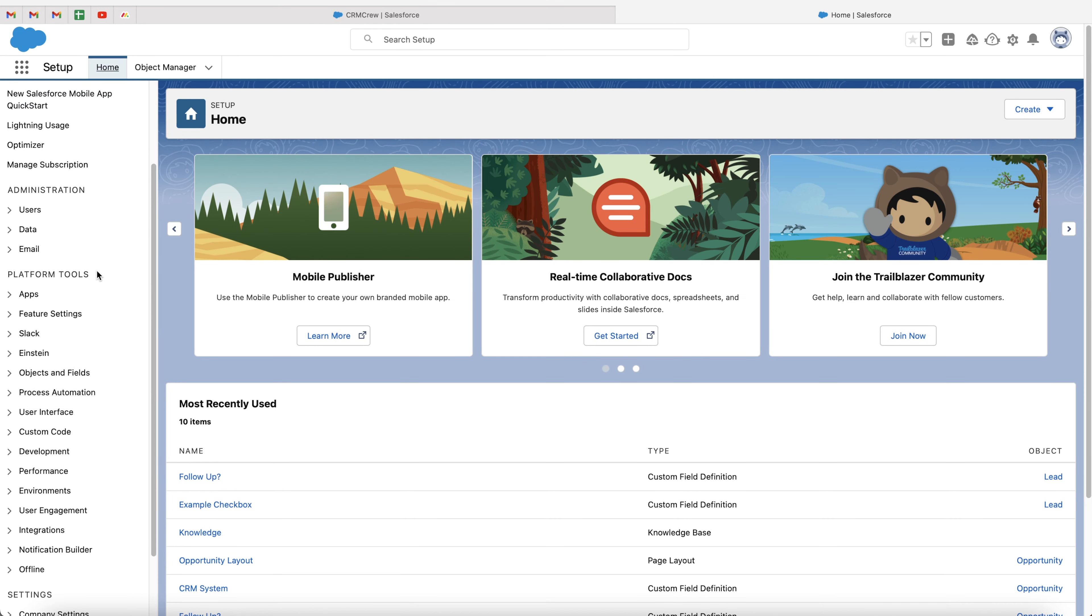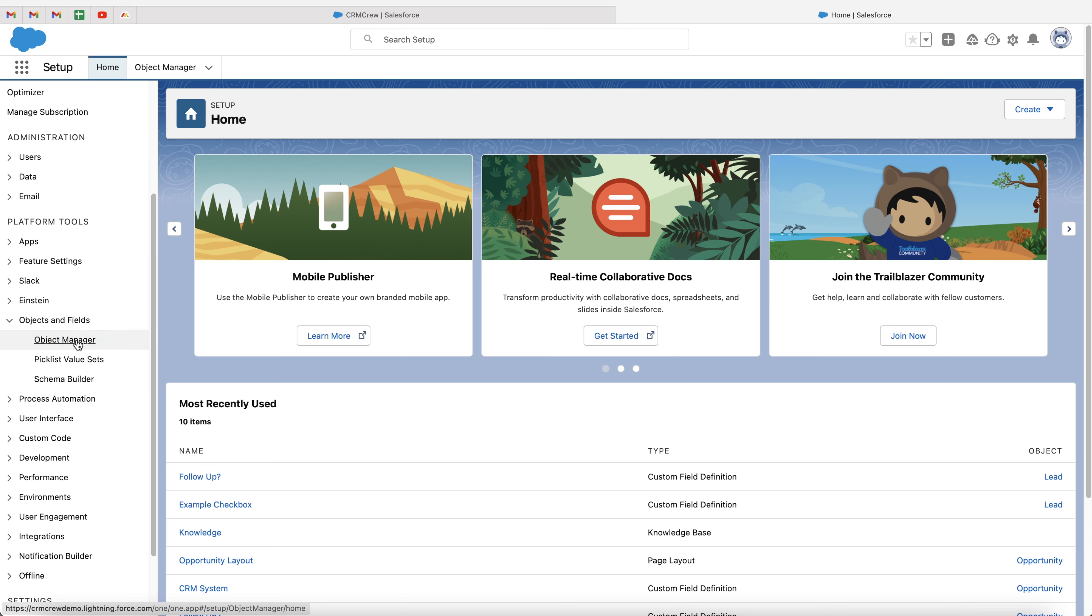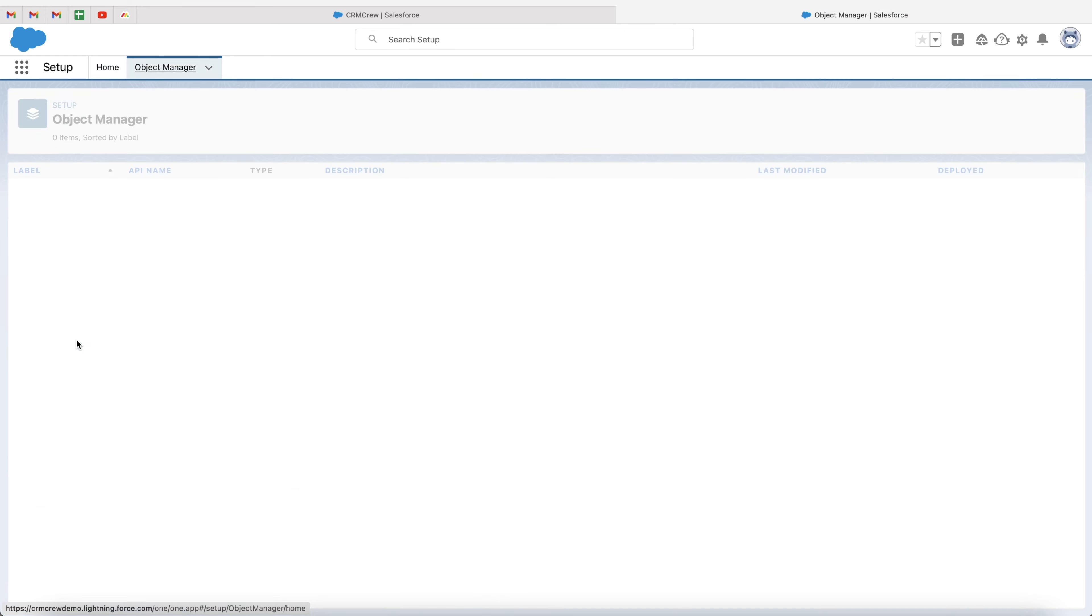Now, once it's loaded, on the left-hand side, we want to go to platform tools, and then underneath platform tools, go to objects and fields, and just go to object manager.